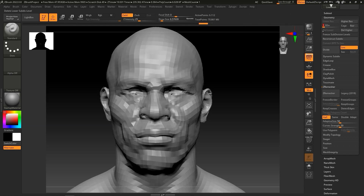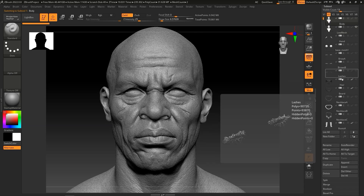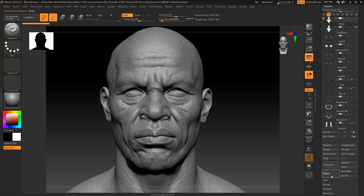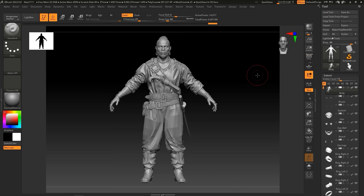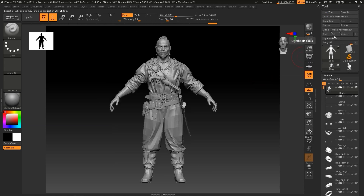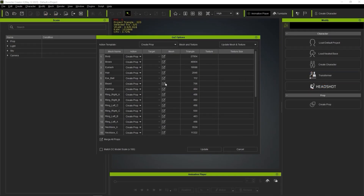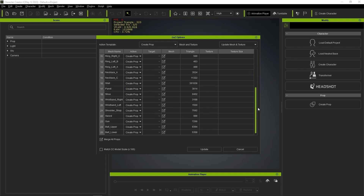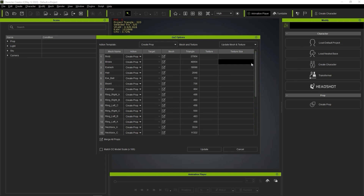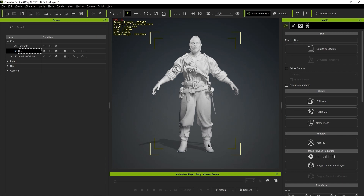We can now delete the original body mesh and repeat the same process with all of the other subtools, to get a character closer to 300,000 quads, so that it can be sent to Character Creator for skeleton binding. Simply click on the All button to send all of the subtools to Character Creator. Finally, in CC, you can see the total number of triangles is under 600,000, which makes it ideal for the skeleton binding process in Accurig.